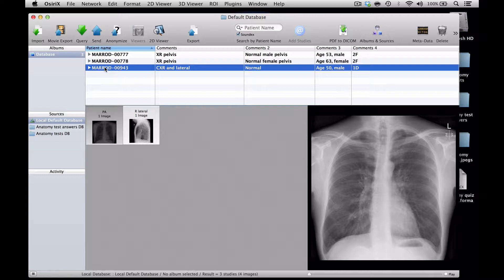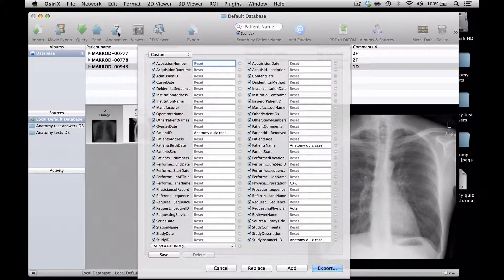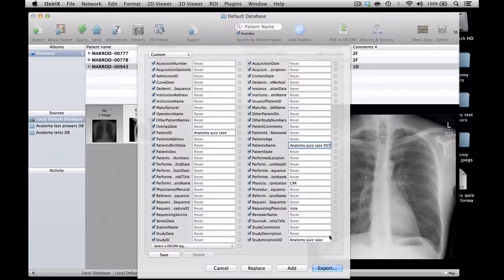The first thing to do is to give it an anatomy quiz case number. I find the easiest way to do this is to go into the anonymisation tool. This is a preset for our department that will get rid of all of the patient identifiers in case any have been left on the metadata, and also allow me to change the case number. So here I'm going to change this to anatomy quiz case 7, and I will do that in all of the fields — patient ID, patient name, and study instance UID. The reason I do that is so that all the images from this case will be exhibited in one row of my database rather than over several rows.